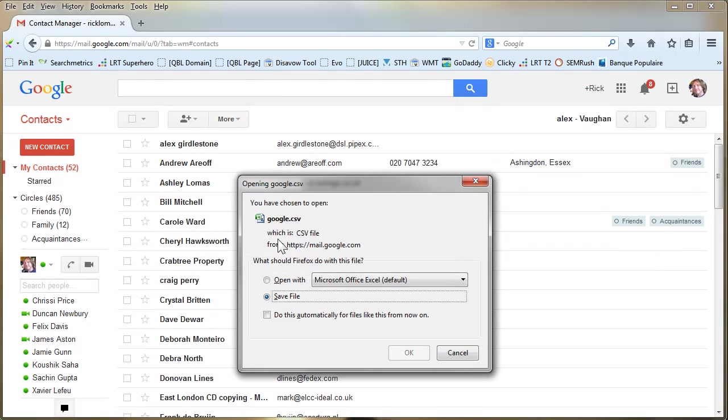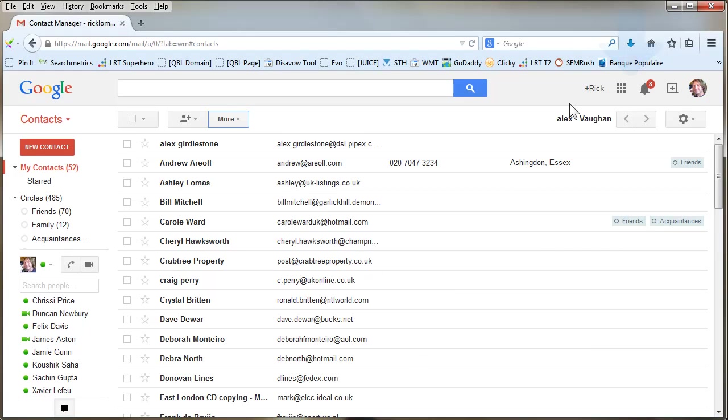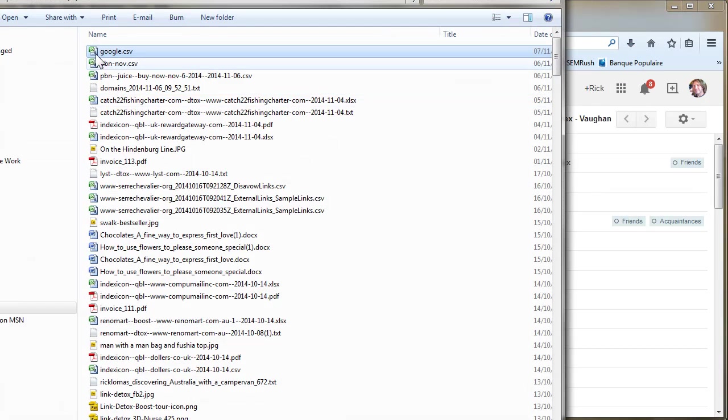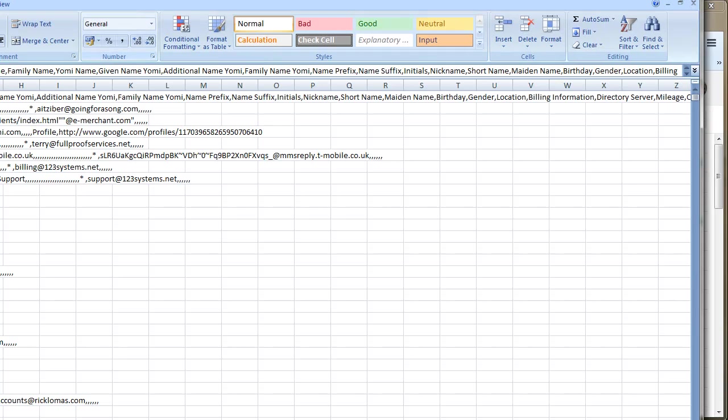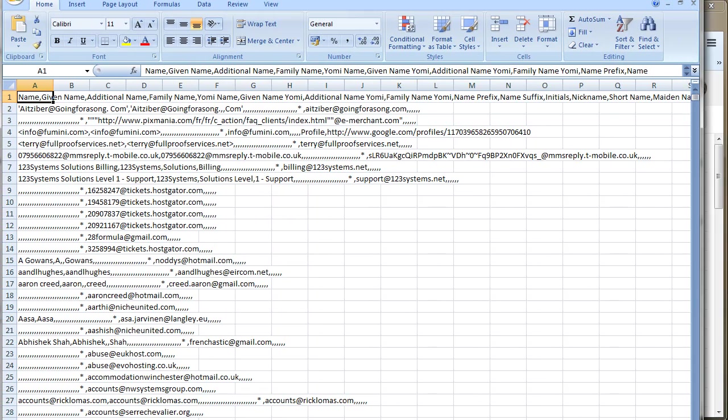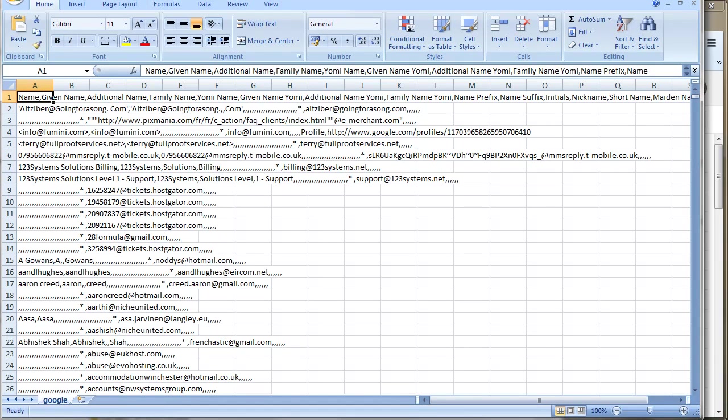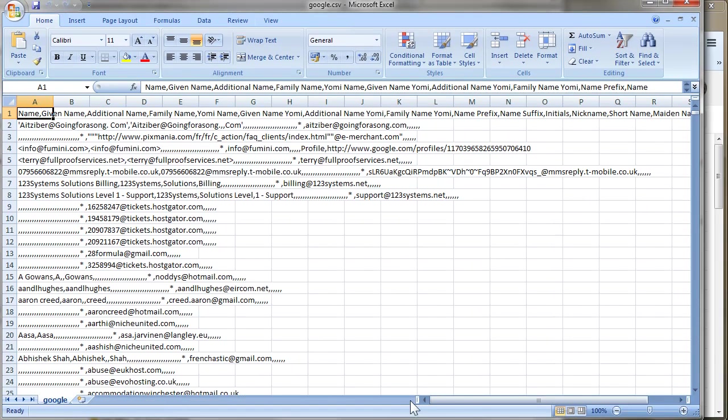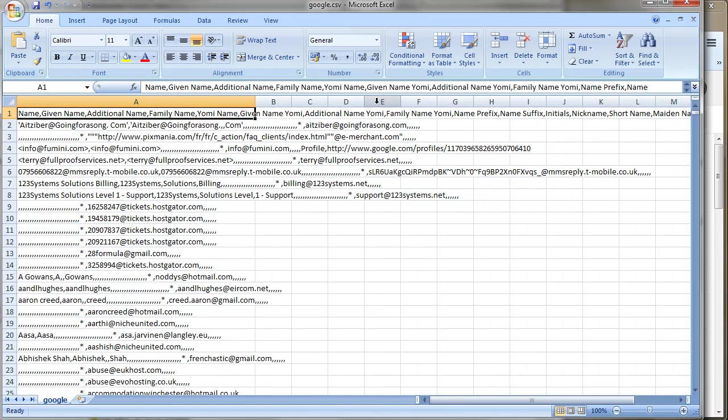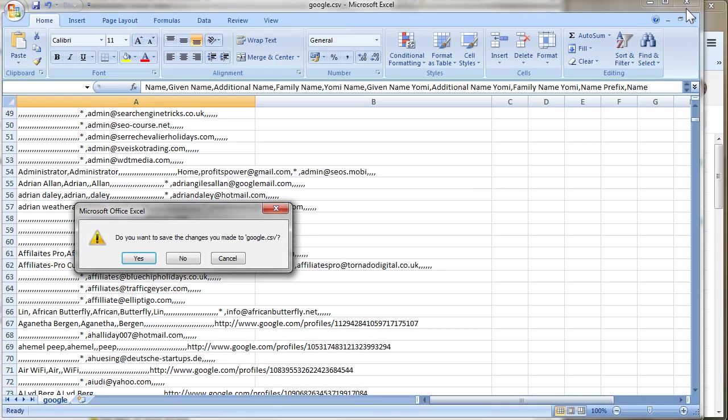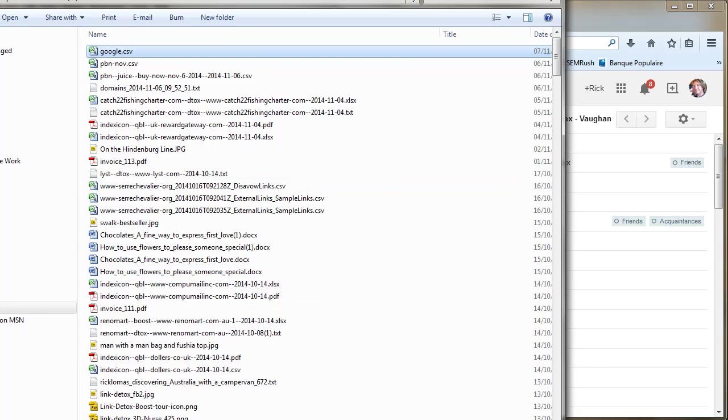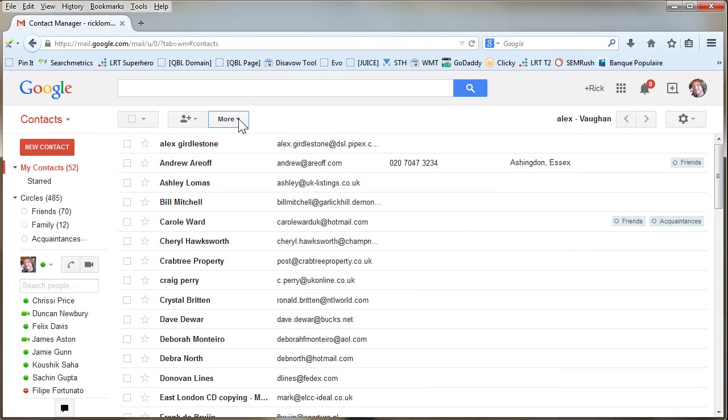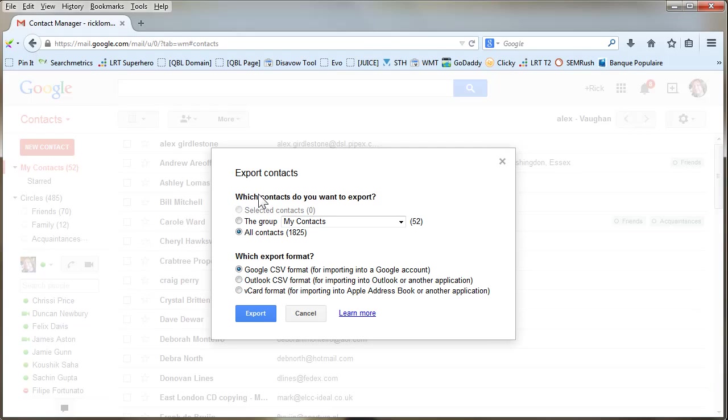Now if I go up to here and open that up, it will open up if you've got Excel installed. Let's just resize this. If you've got Excel installed, it will put them in here. So that comes out as a bit of a mess, to be honest. But let's try one of the other formats, shall we? Let's try export as Outlook CSV.